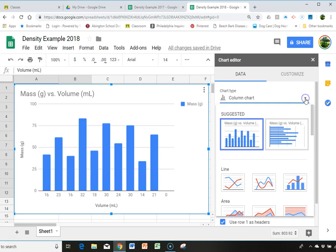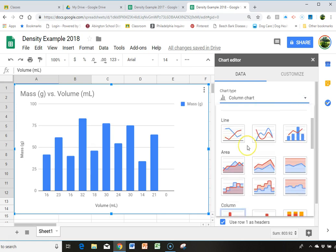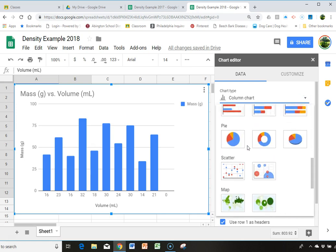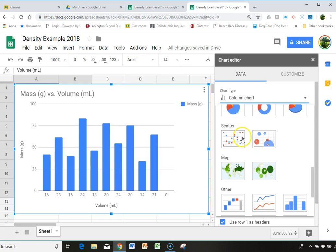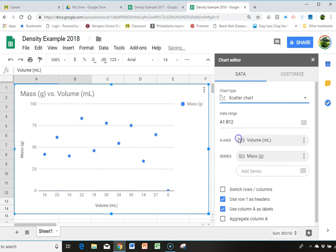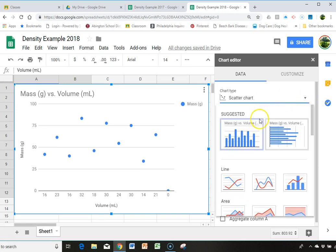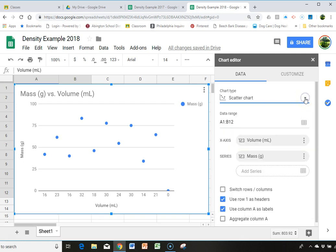I'm going to click on scatter chart. Now, a couple of times in class, what I noticed was scatter chart didn't show up, but there was an example of a line in the so-called suggested. There isn't right now, but if that one happens for you, you can click on it.